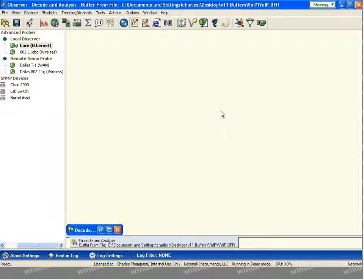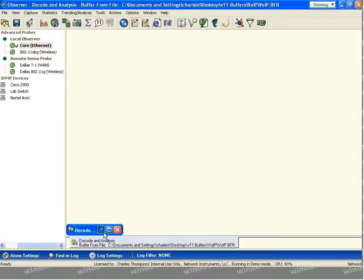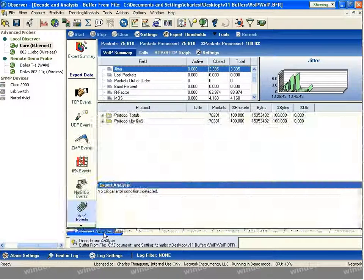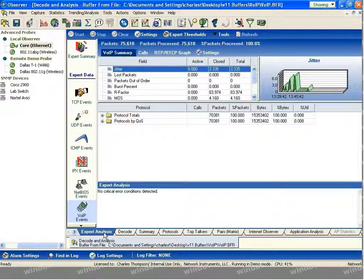Welcome to the Network Instance web presentation. In this session, we'll be discussing the Voice over IP capabilities that are found within the Observer product family. To begin, I'll load a trace of Voice over IP traffic that I've taken from our network. As you can see, we begin in the Experts section under the Voice over IP Events tab.